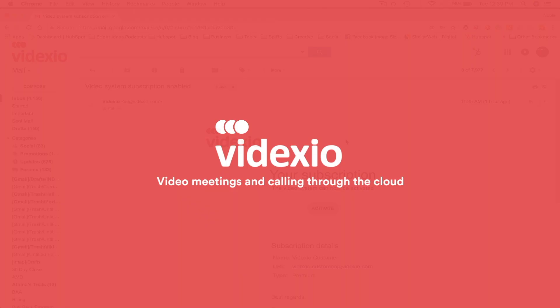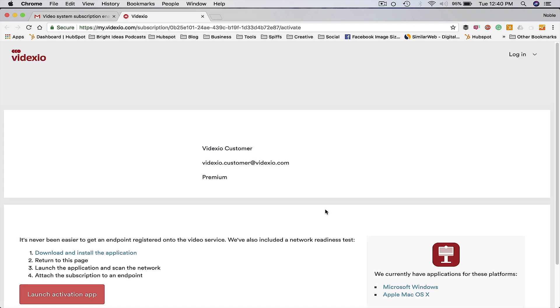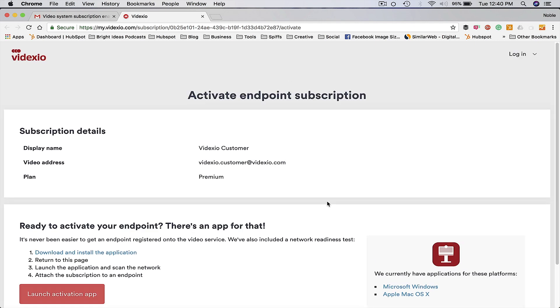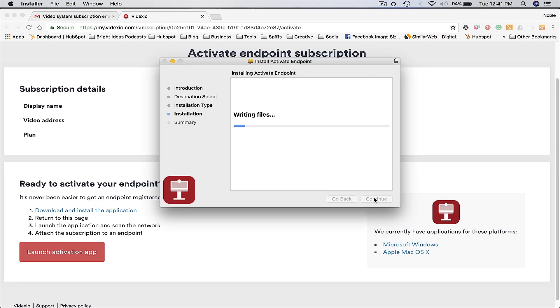Getting started with Videxio as a service is simple. The provisioning process starts with an auto-generated welcome email being sent from Videxio. Each welcome email includes a link that starts the auto-provisioning process.